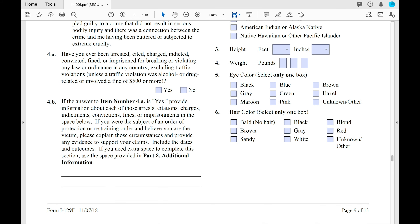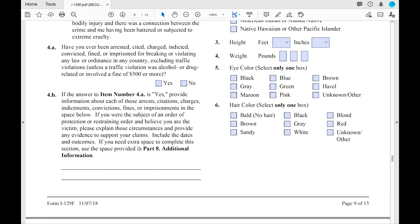You're going to need to provide information about any arrest, citation, charges, or indictments — and you'll provide all of that in Part 8. On the right side, you'll see the multiple filer waiver request. If you have a general waiver, click 5A; extraordinary circumstances waiver, 5B; mandatory waiver, 5C. If this doesn't apply, click 5D and move on to the biographic information.